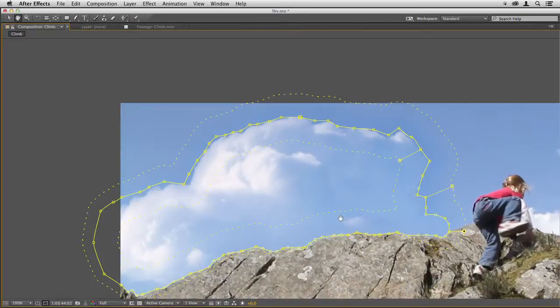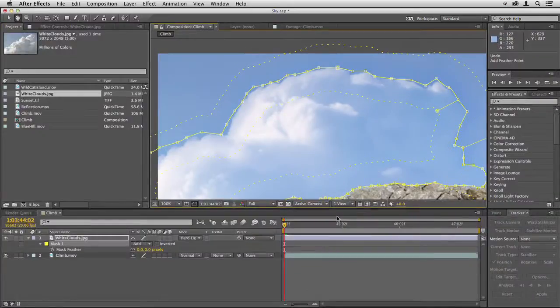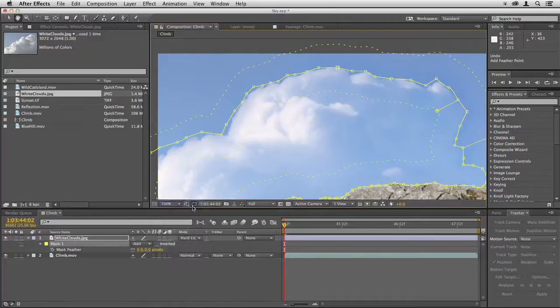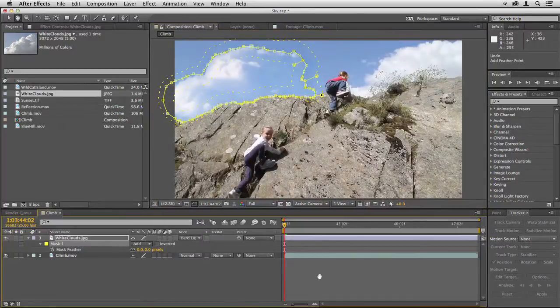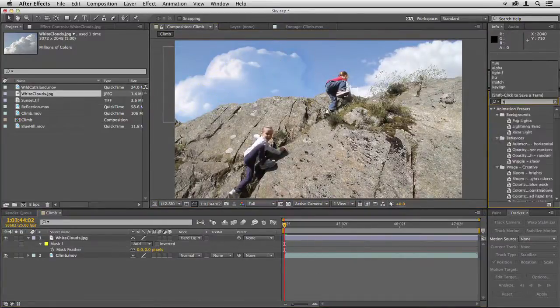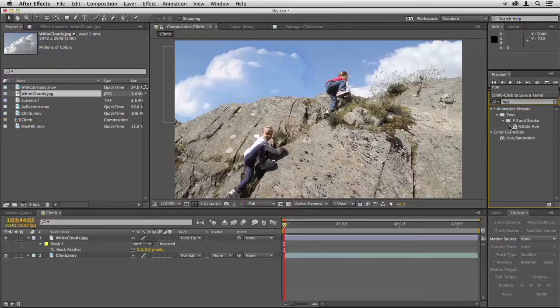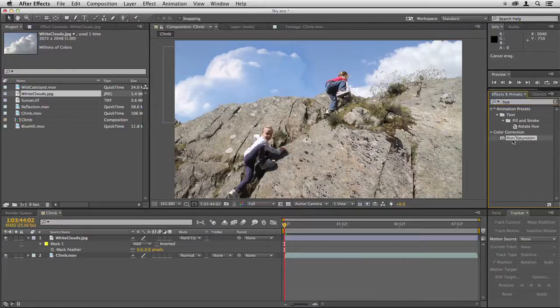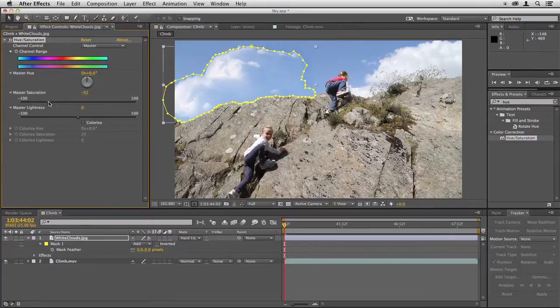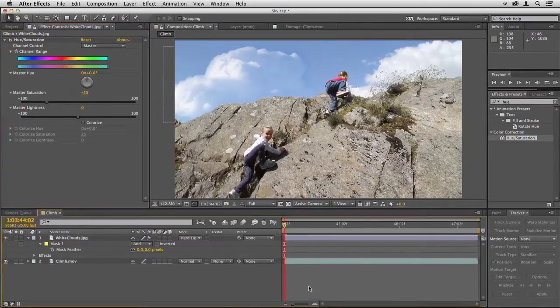So that's done the job there. I'll hit the tilde key again and go to fit up to a hundred percent. You can see that blends quite well with the background. However I am going to just apply the hue saturation filter and just drag the saturation down a little because it's still a bit too blue for my liking. And there, that helps it to blend.